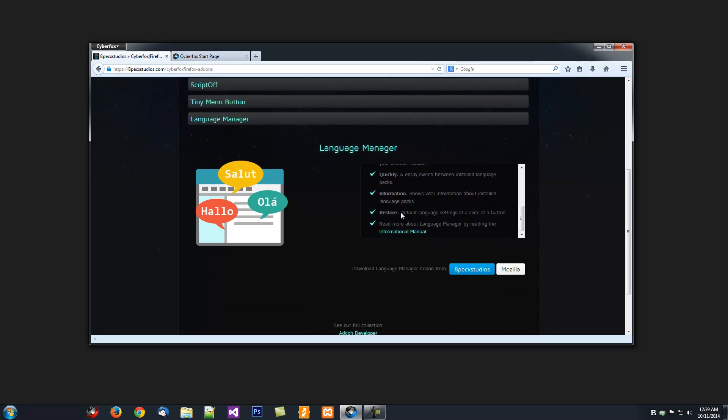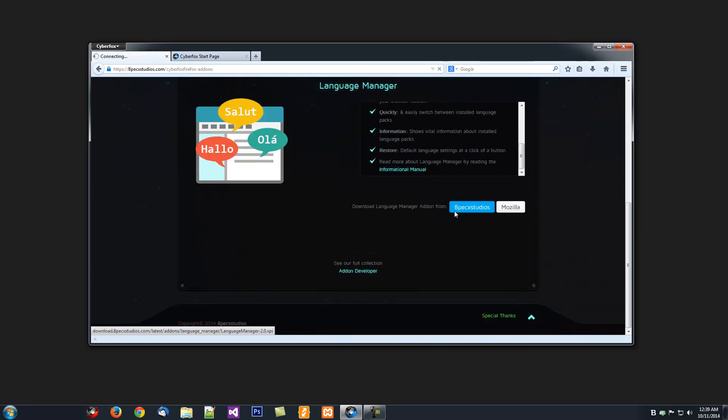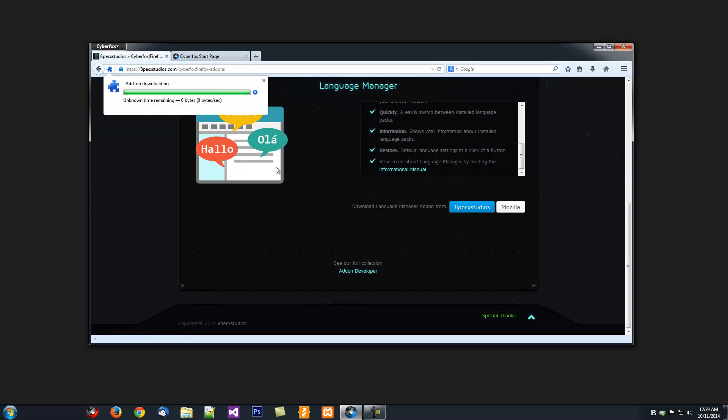You can also easily, quickly switch between Language Packs, which I'll show you in a sec.